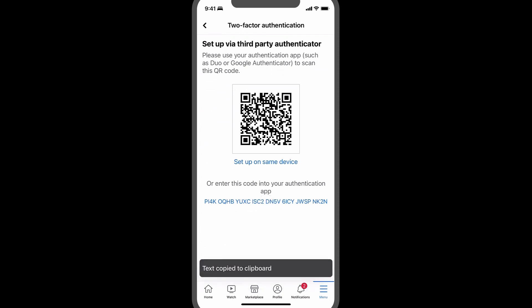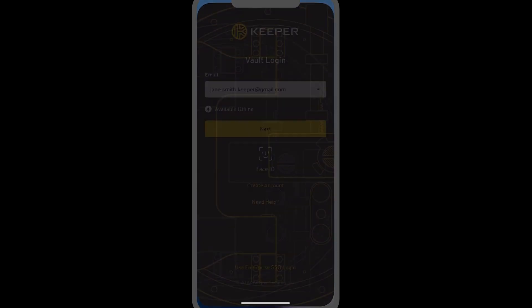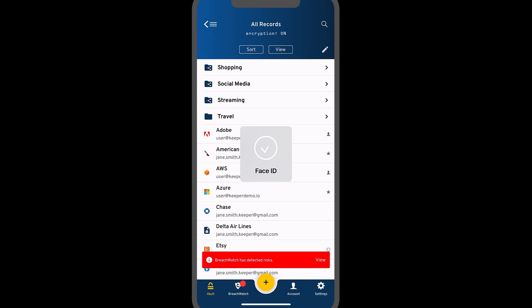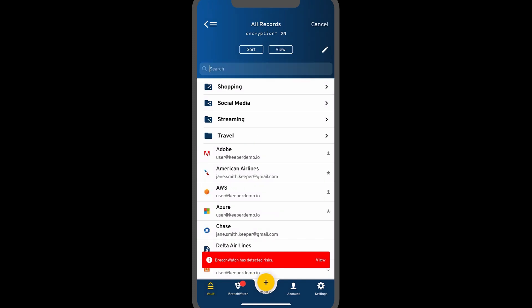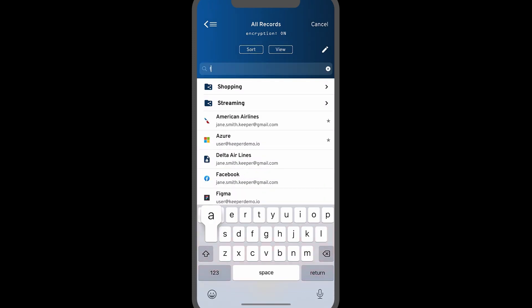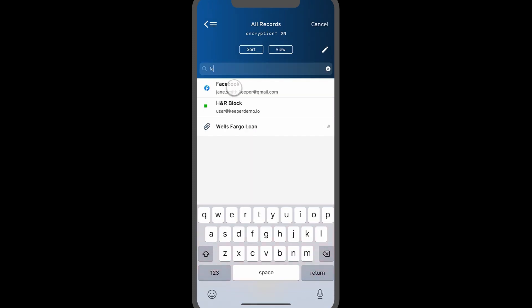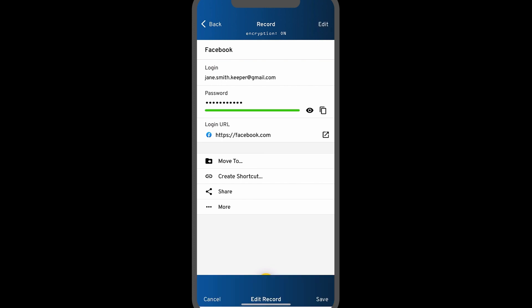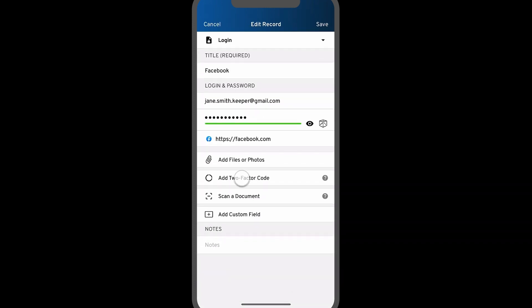Switch to the Keeper app and log in as normal using your master password or biometrics. Open the corresponding record and tap edit, then tap add two-factor code.